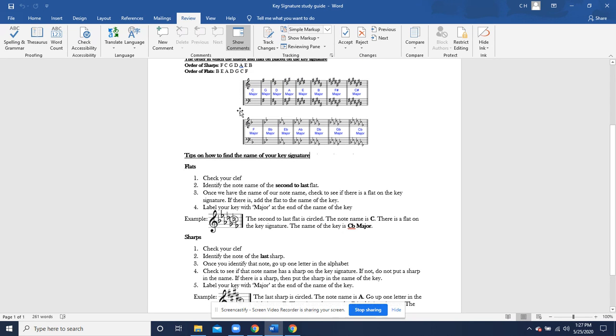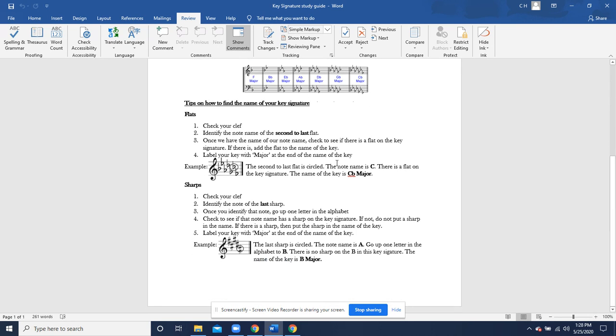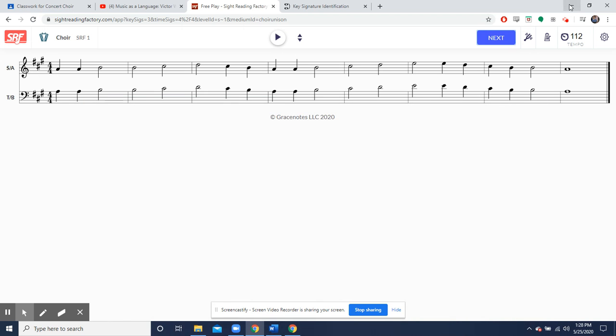You guys can even look at all of these key signatures right here and just look at them and memorize them if you'd like to. But this is also another way to figure it out. Now, let's find out how we can practice them. So, sirenfactory.com.